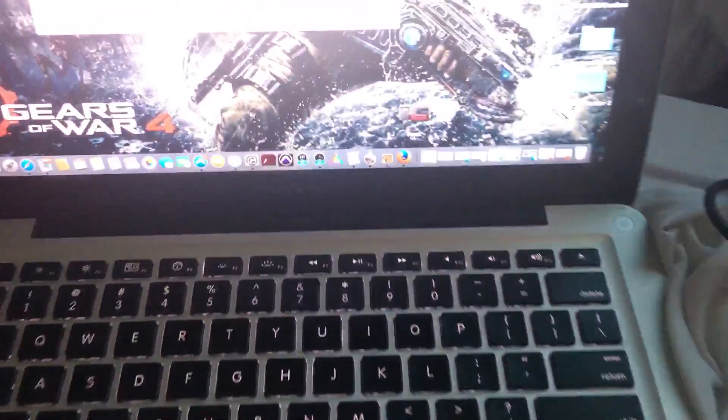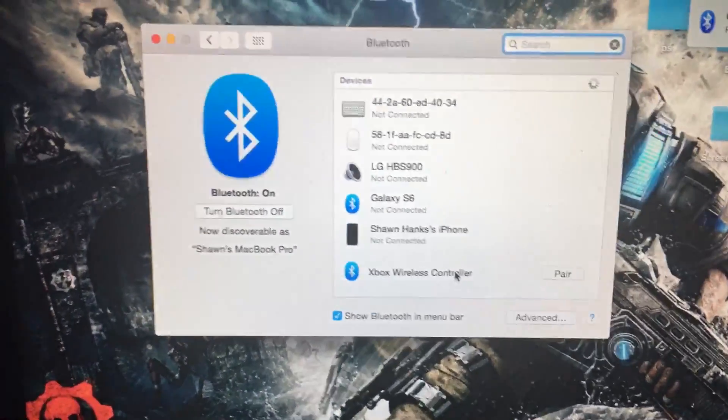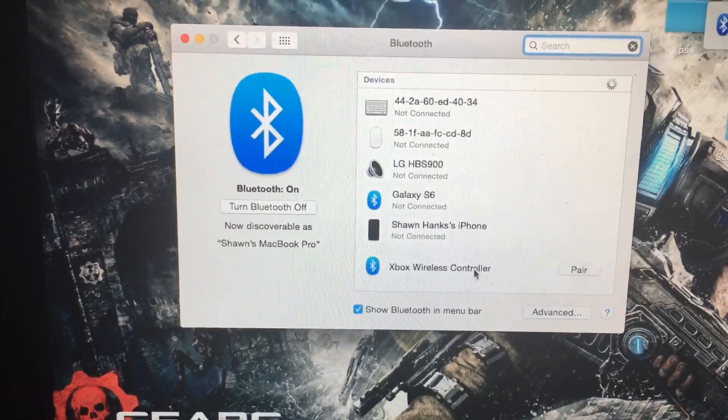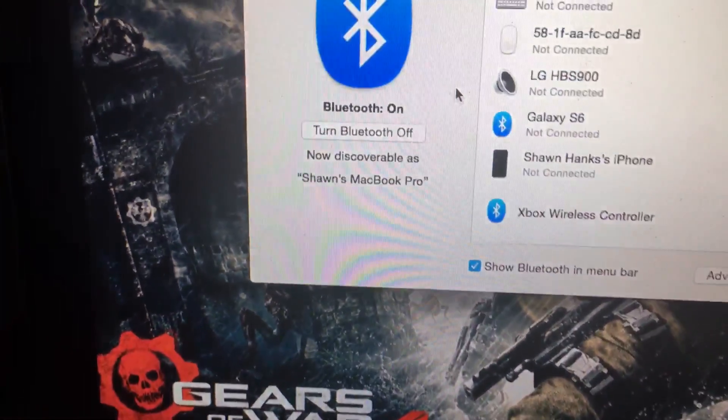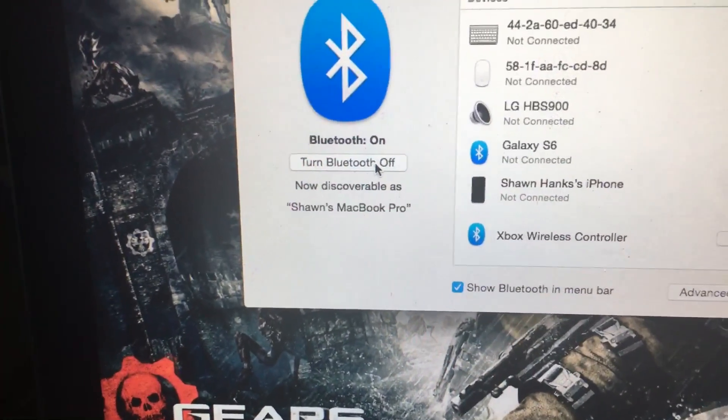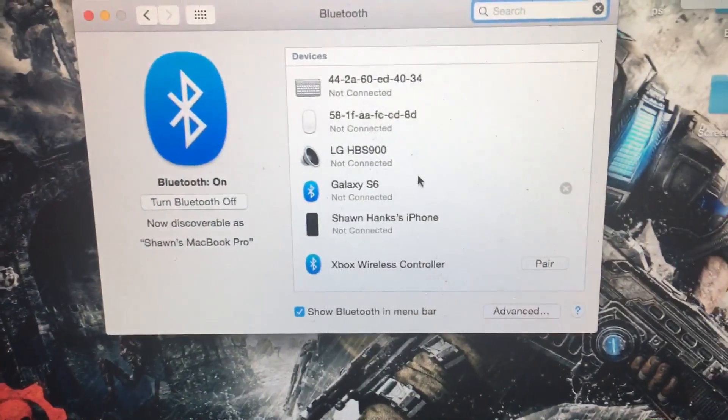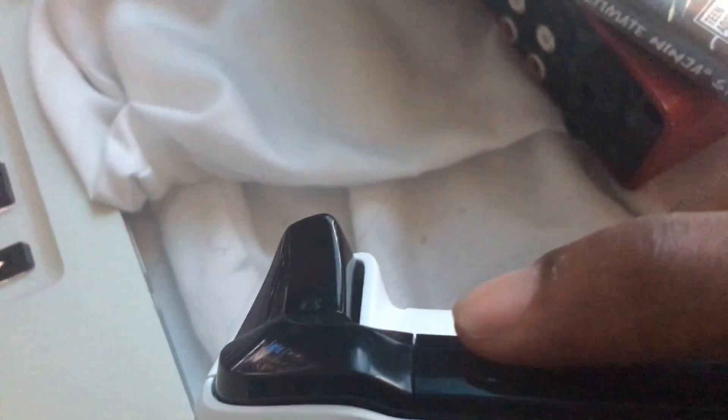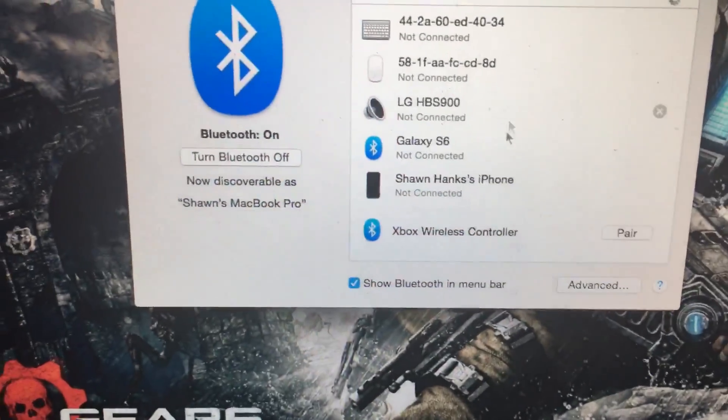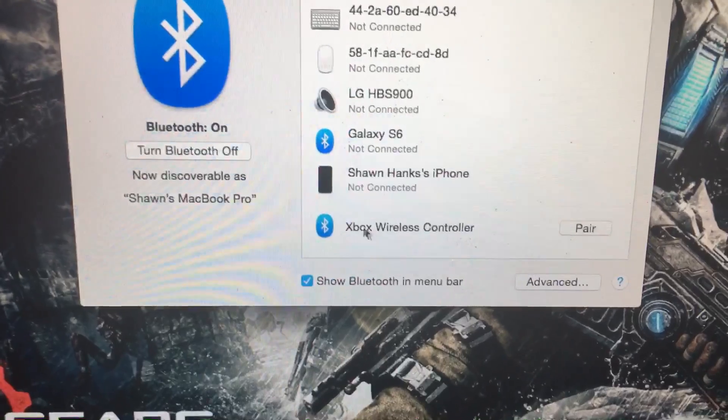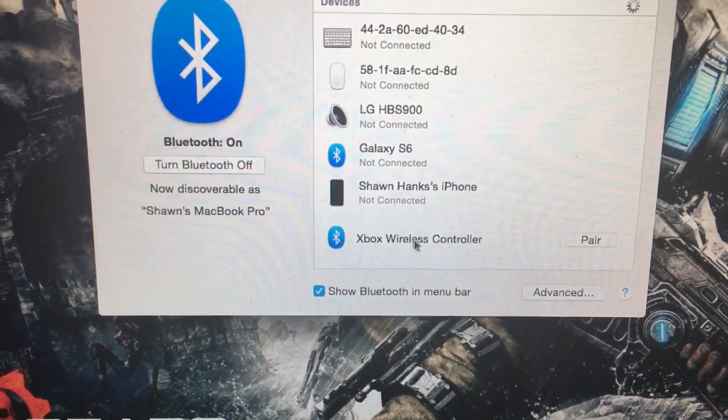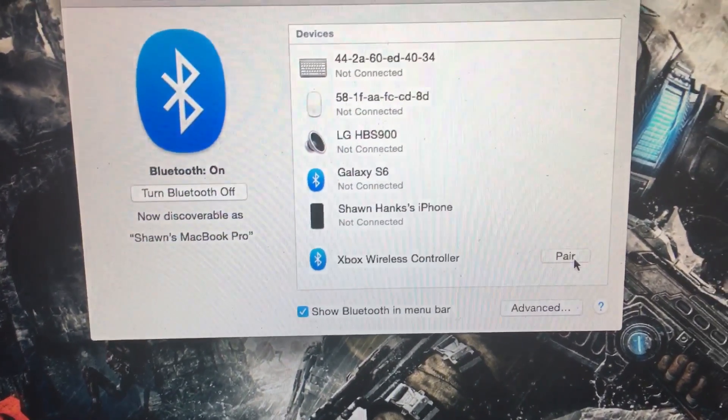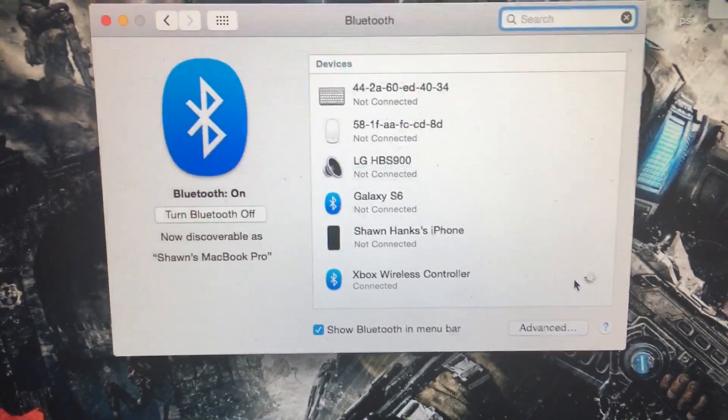Once it's blinking, it will pop right up. The first thing you want to make sure is that your Bluetooth is on. Next, make sure your controller is on and that you hit the button here, which is the pairing button, so that it actually shows up on your Bluetooth. Now as you can see, it says Xbox Wireless Controller. Now you want to click on Pair.